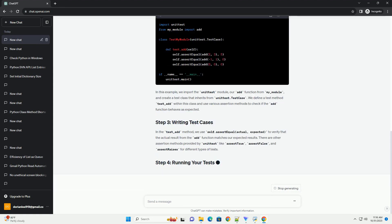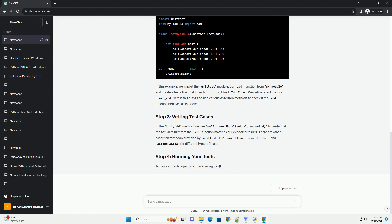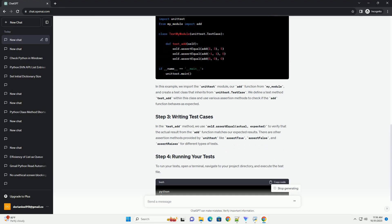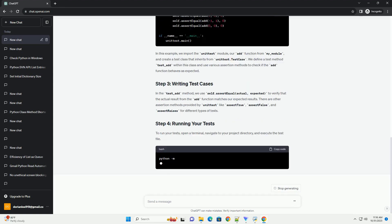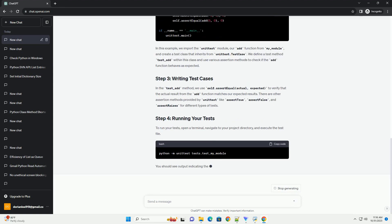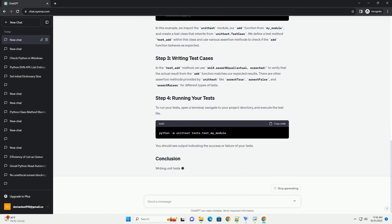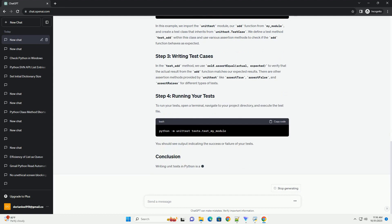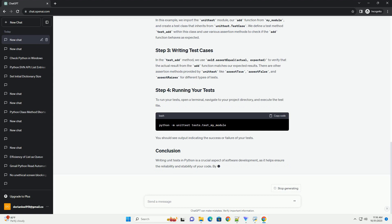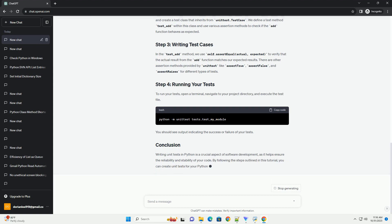Let's create a simple Python module named my_module that contains a function we want to test and write a test for it. In this example, we import the unittest module, our add function from my_module, and create a test class that inherits from unittest.TestCase.